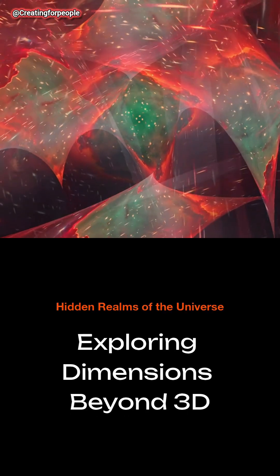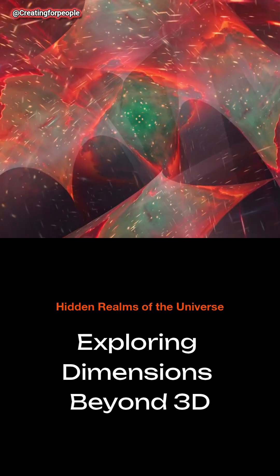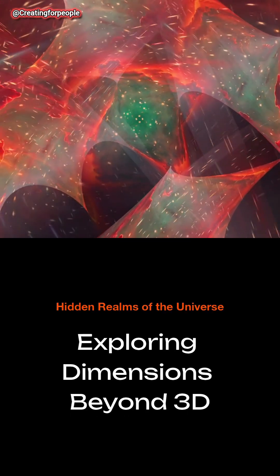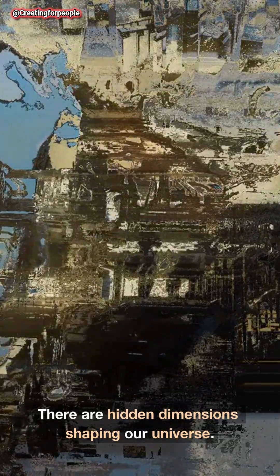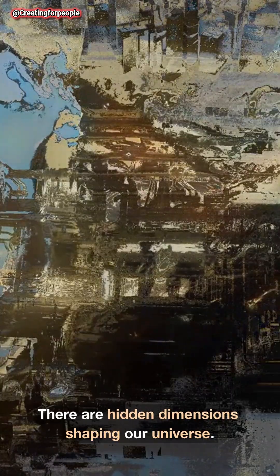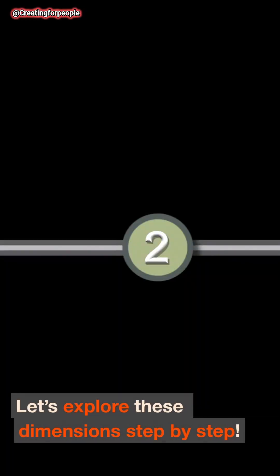Have you ever wondered what's beyond our three-dimensional world? There are hidden dimensions shaping our universe. Let's explore these dimensions step by step.